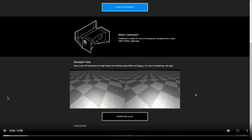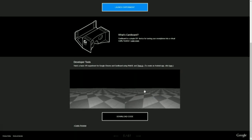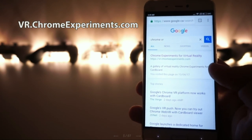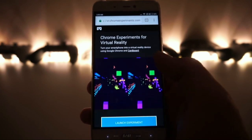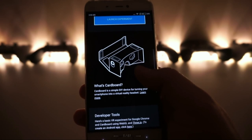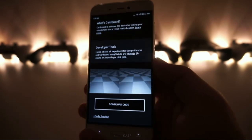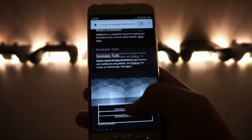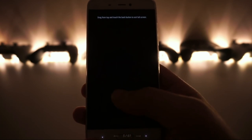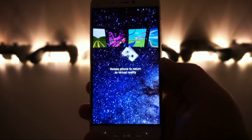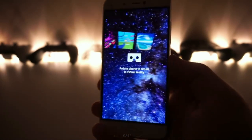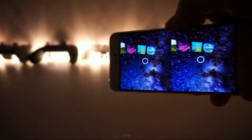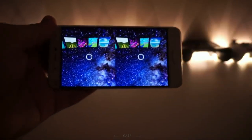We were checking out Google's new VR platform — it runs in your Chrome browser. You open up Google Chrome on your phone and visit VR.ChromeExperiments.com. Once you're in, there's a video preview of the VR portal, a Launch Experiments button, a description of what Cardboard is, and developer options to download the code. Everything runs within the browser. You rotate your phone sideways to go into side-by-side mode, pop in your headset, and you're in VR.